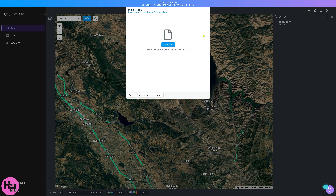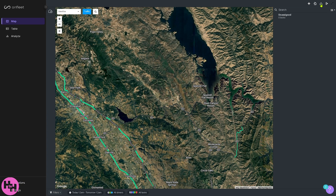There's also an import task option if you want to bulk import tasks. You can choose a file in JSON, CSV, or Excel format. This is the go-to option if you have 20 or 30 tasks to import, as doing it manually would take a lot of time. I'll cancel this and show you the export button instead.